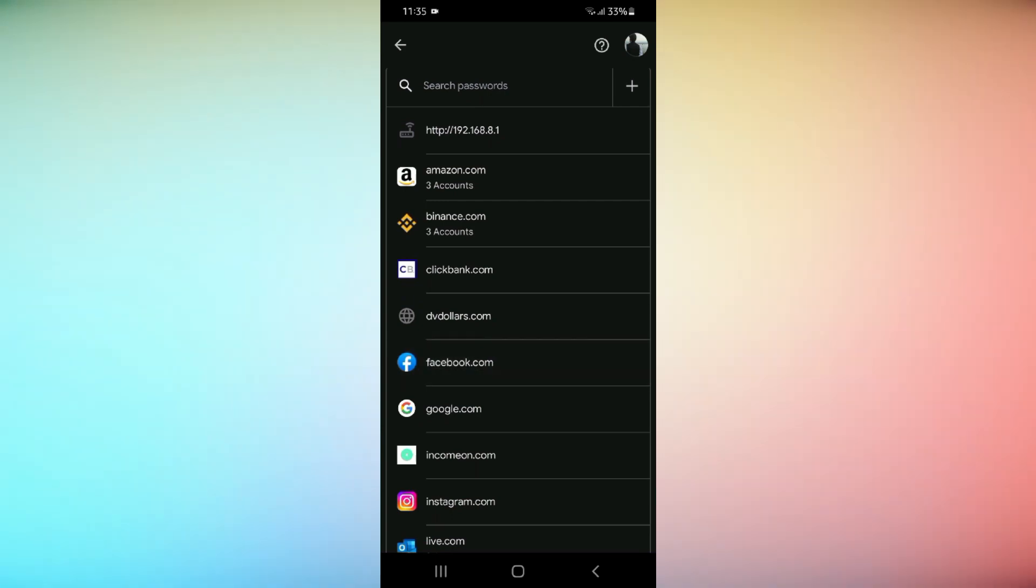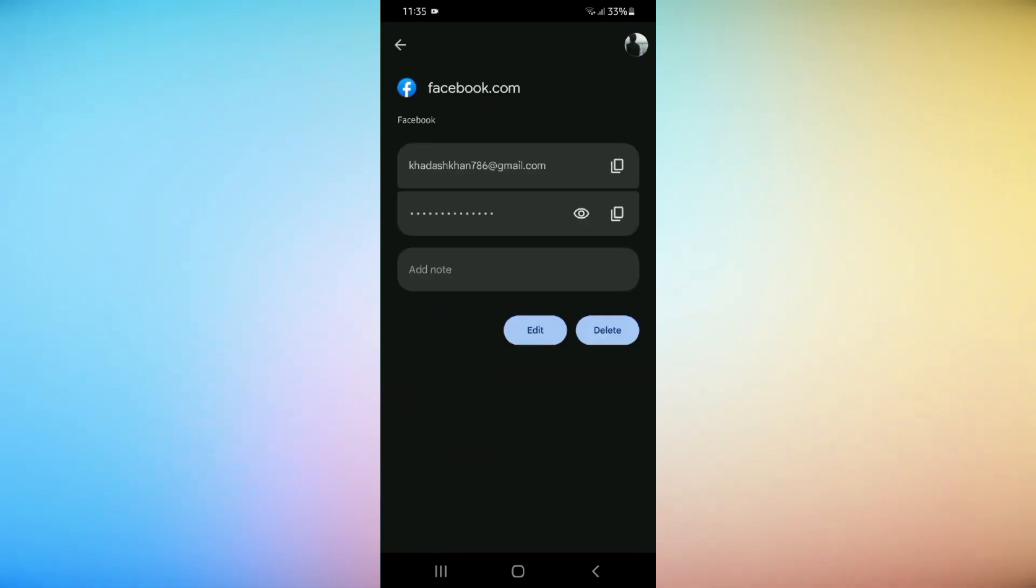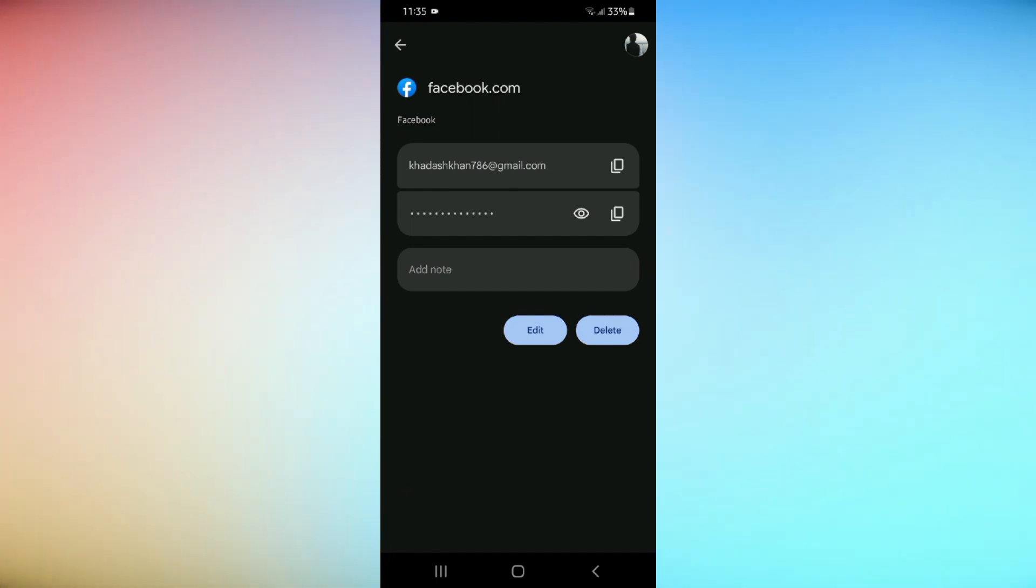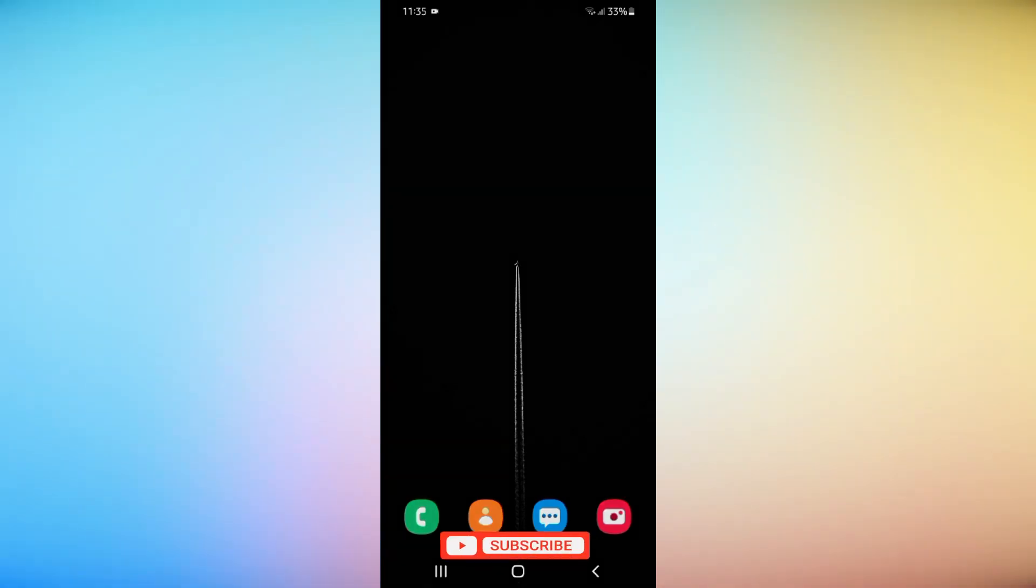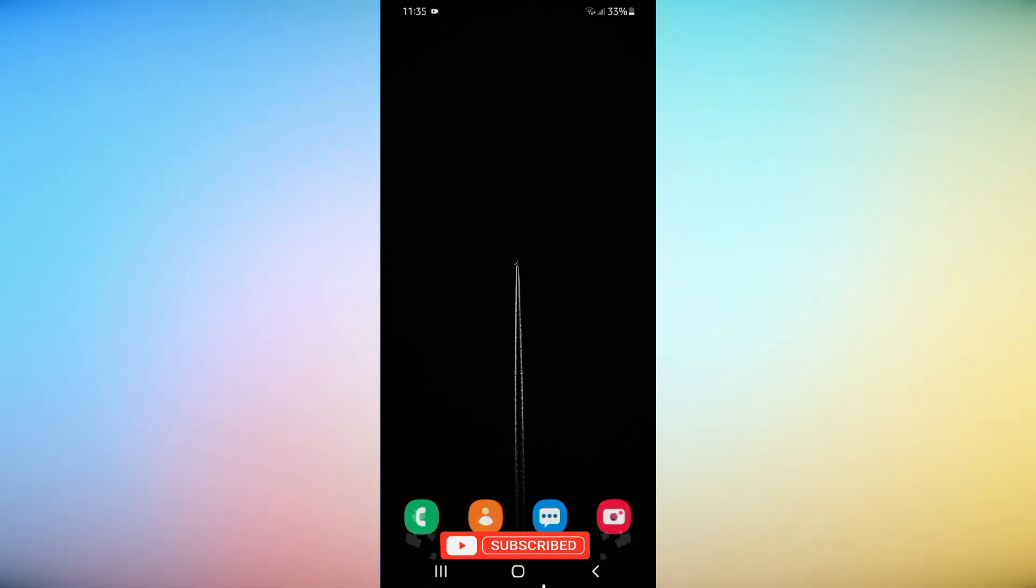Click on Facebook and see your password. So this is the easy way to check your Facebook password. Hope this video will help you to know your Facebook password without changing it. Thanks for watching this video and don't forget to like and subscribe to our channel.